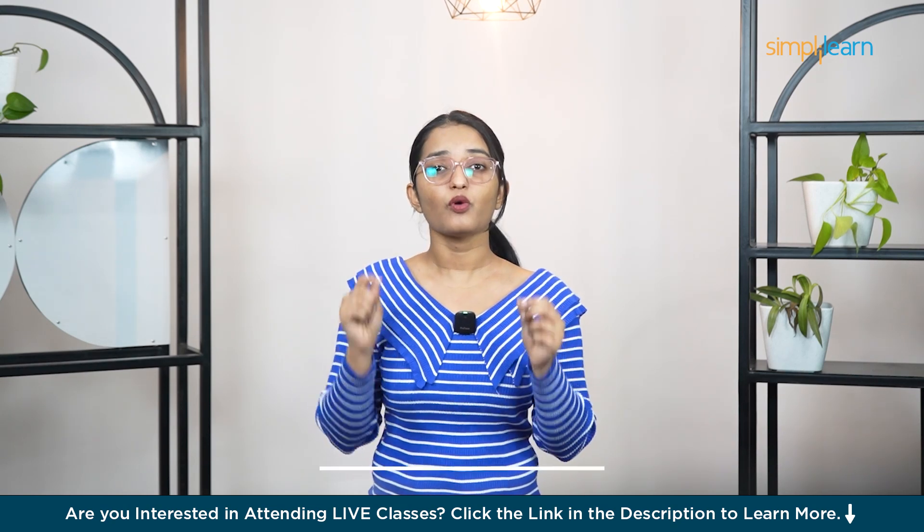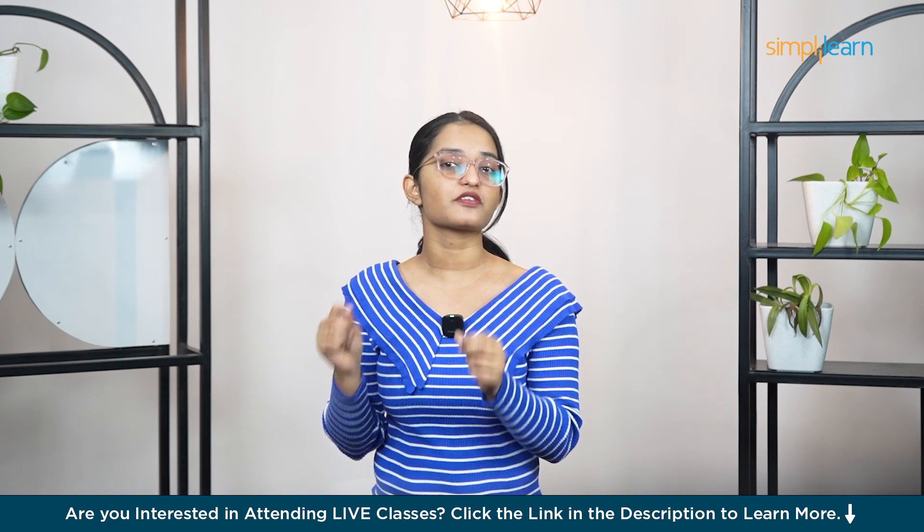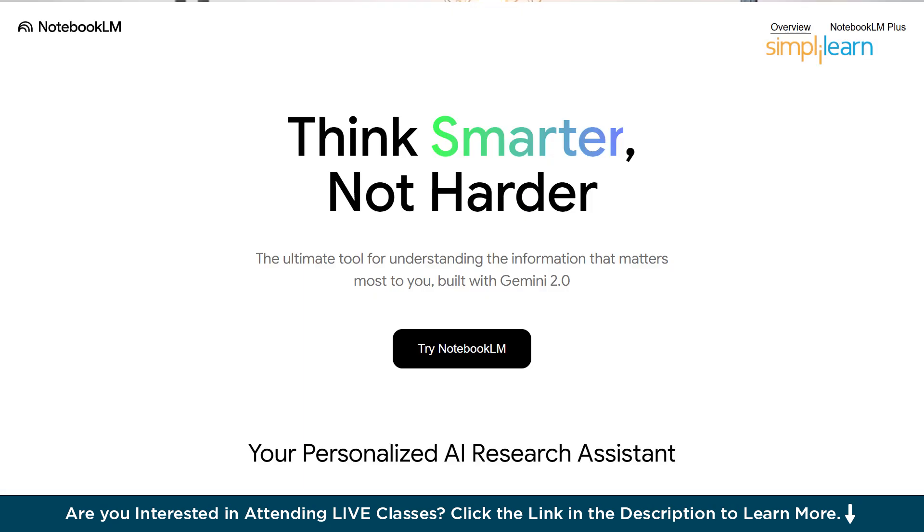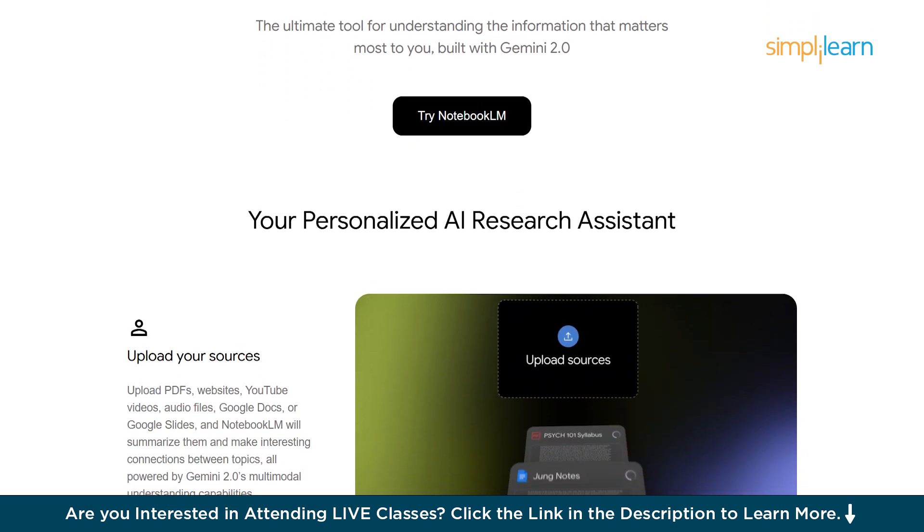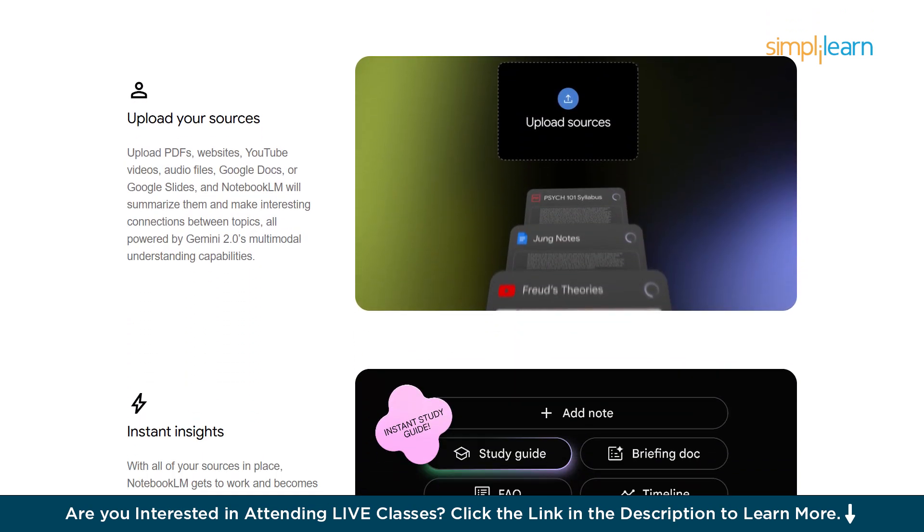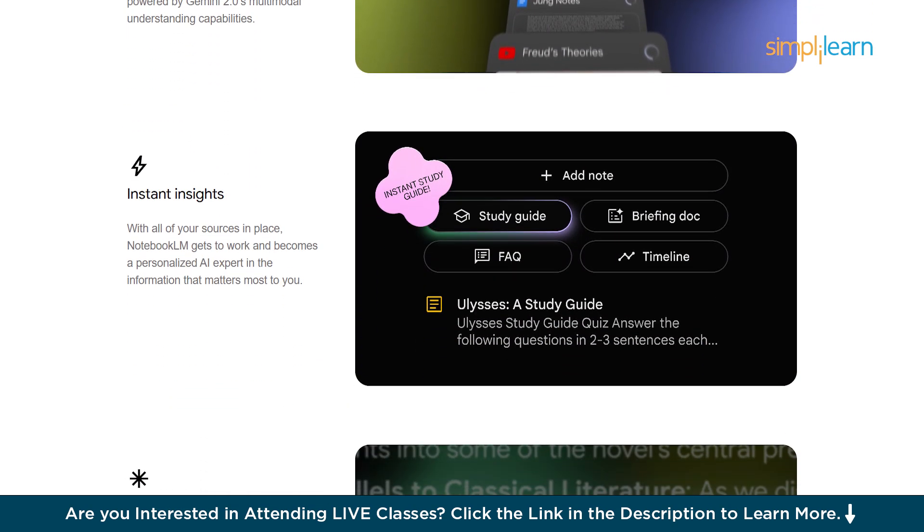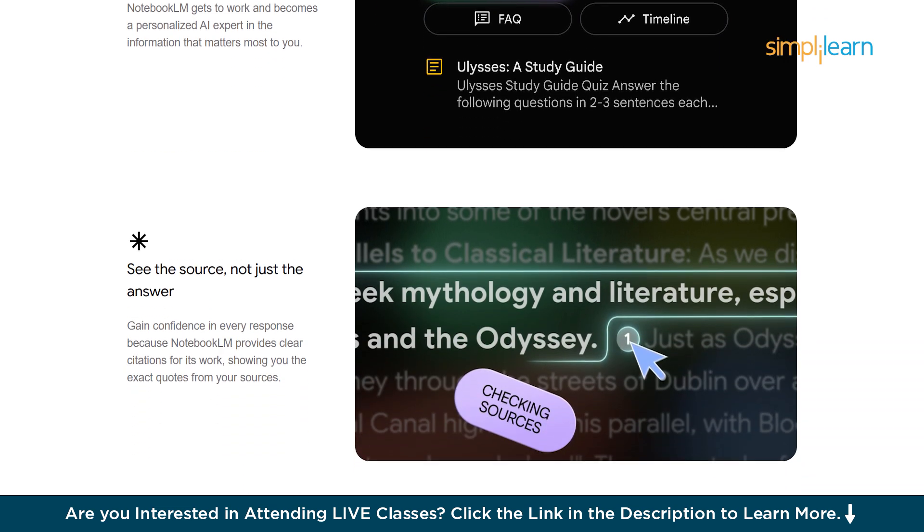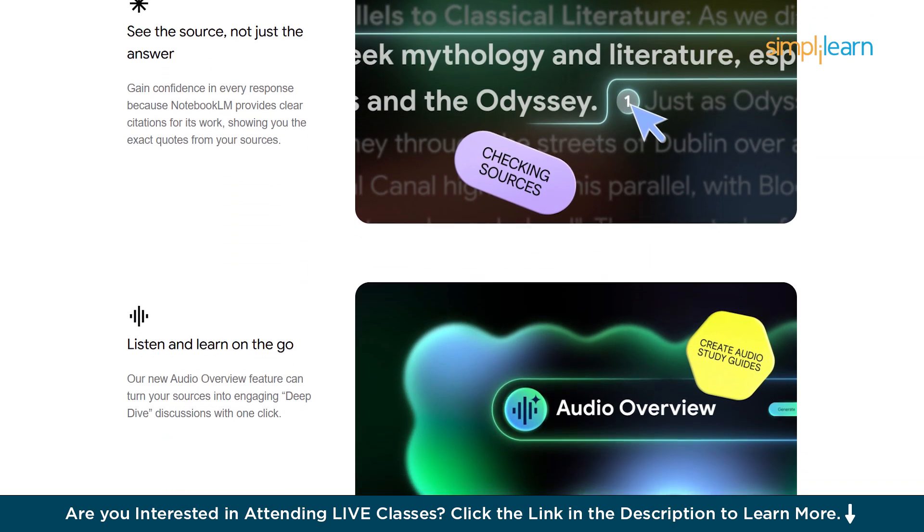So first things first, what exactly is Notebook LM? Think of it as a smart research partner. It's an experimental AI by Google that lets you upload your own content like Google Docs, PDFs, or notes, and then answers your questions based on that material.